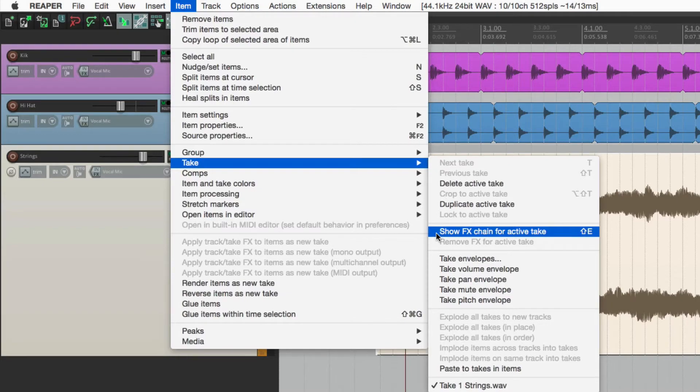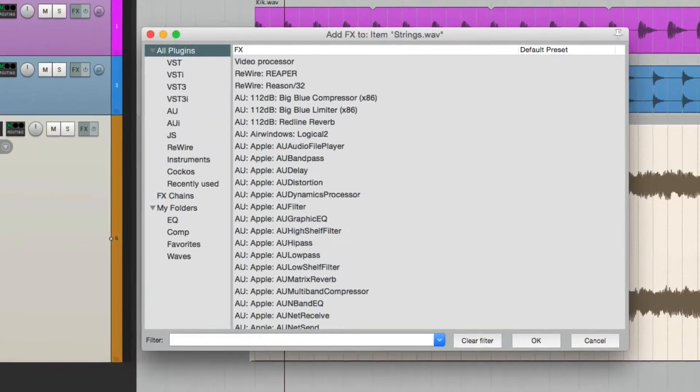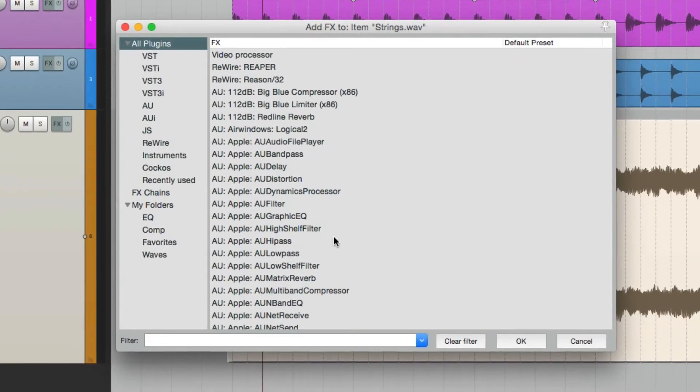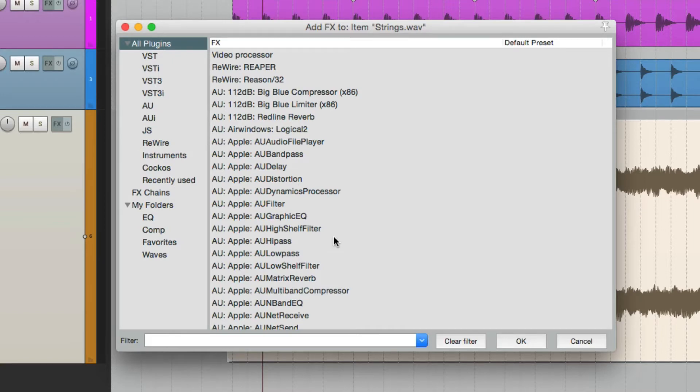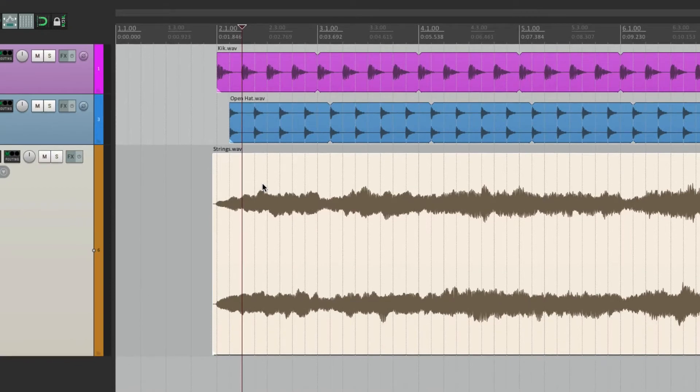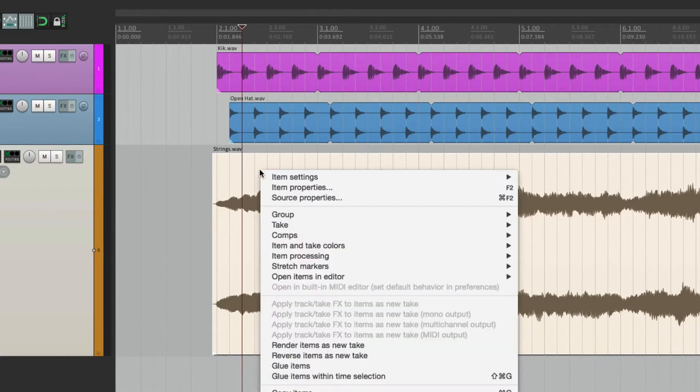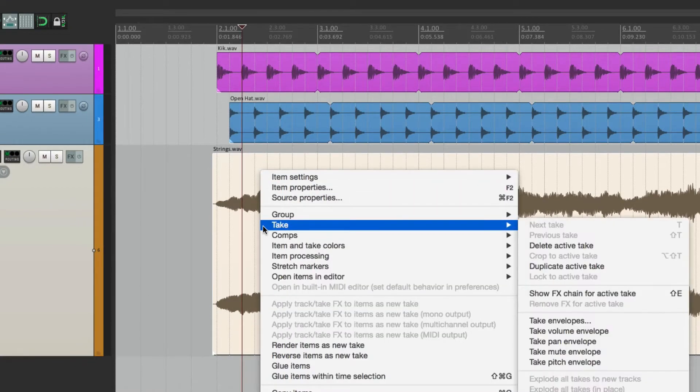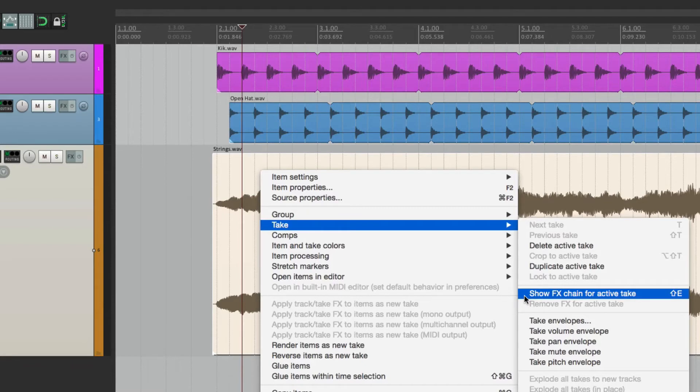If we choose that, this opens up where we can add plugins or effects right to our item. It's the same dialogue as adding it to our tracks. We could also do it by right-clicking the item, go to the take menu, and choose it here. Show effects chain for active take.